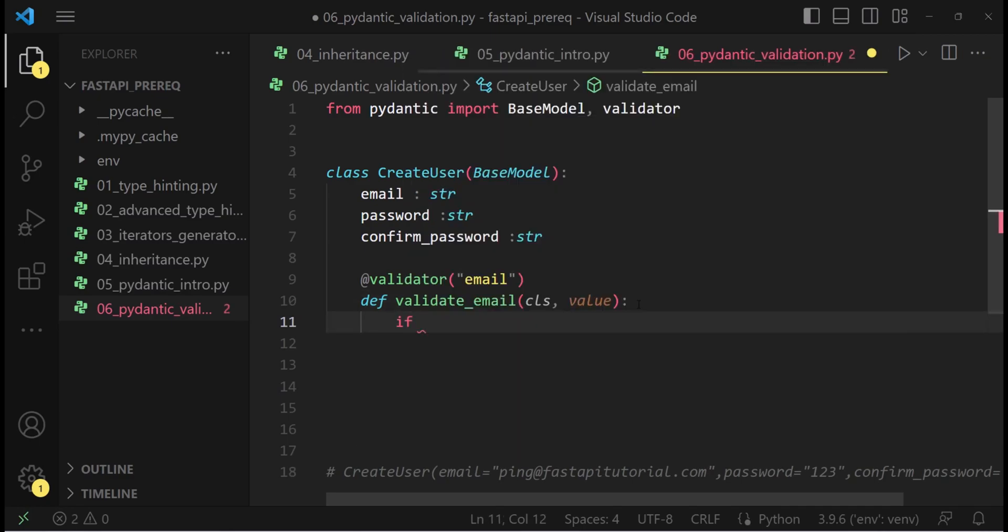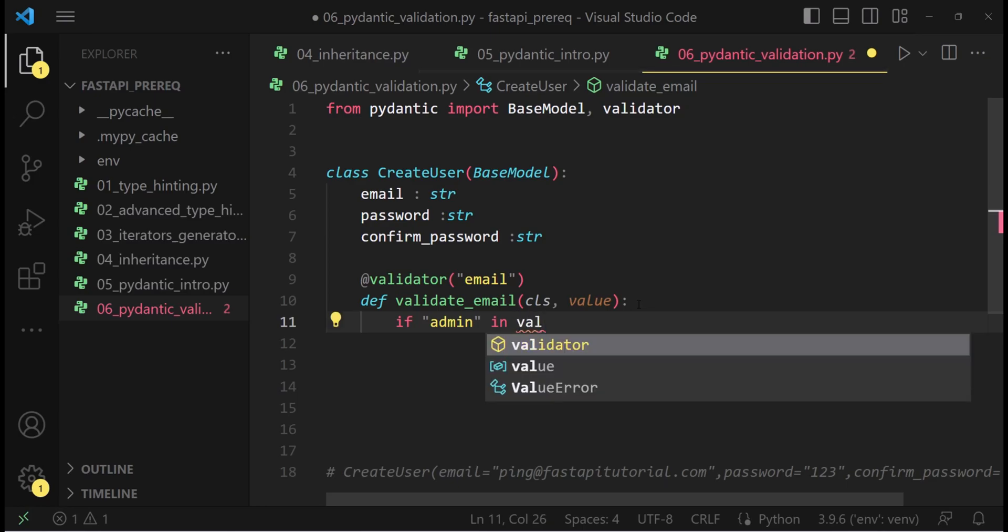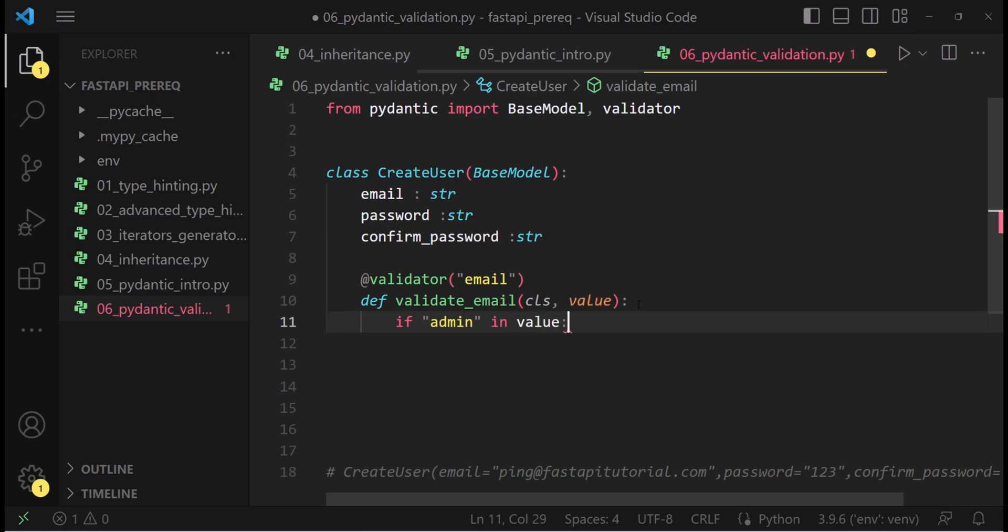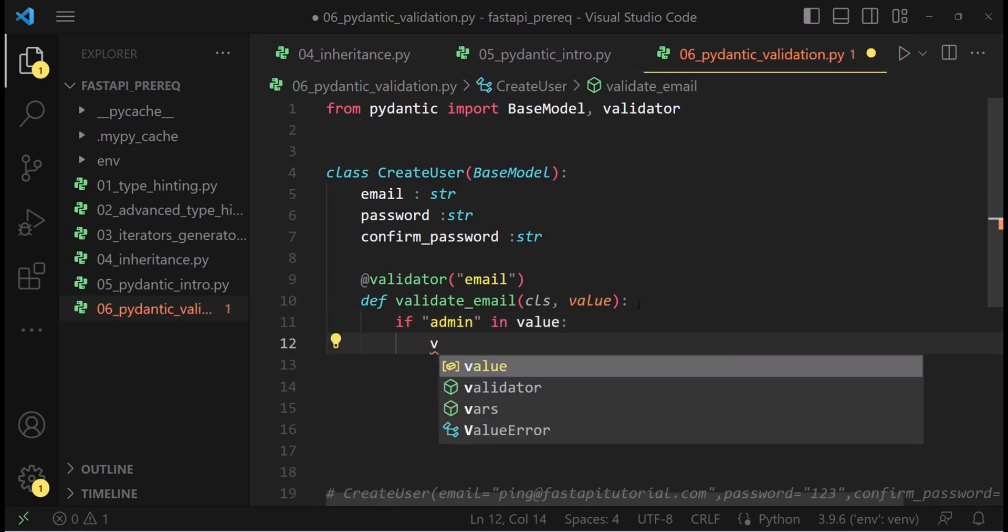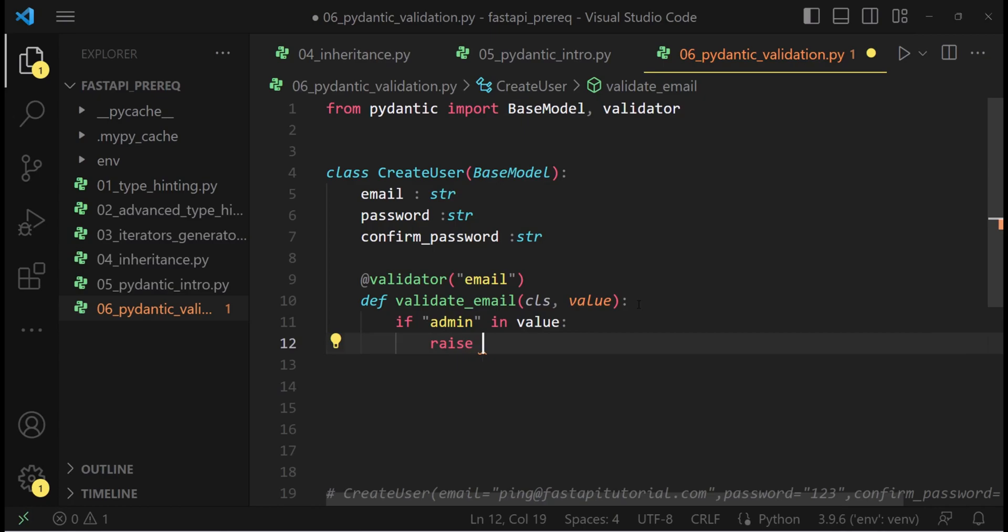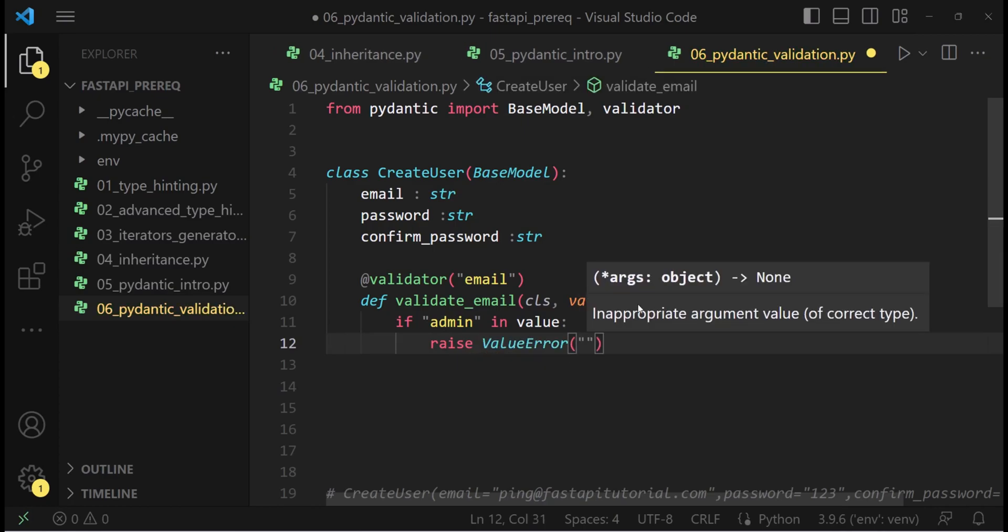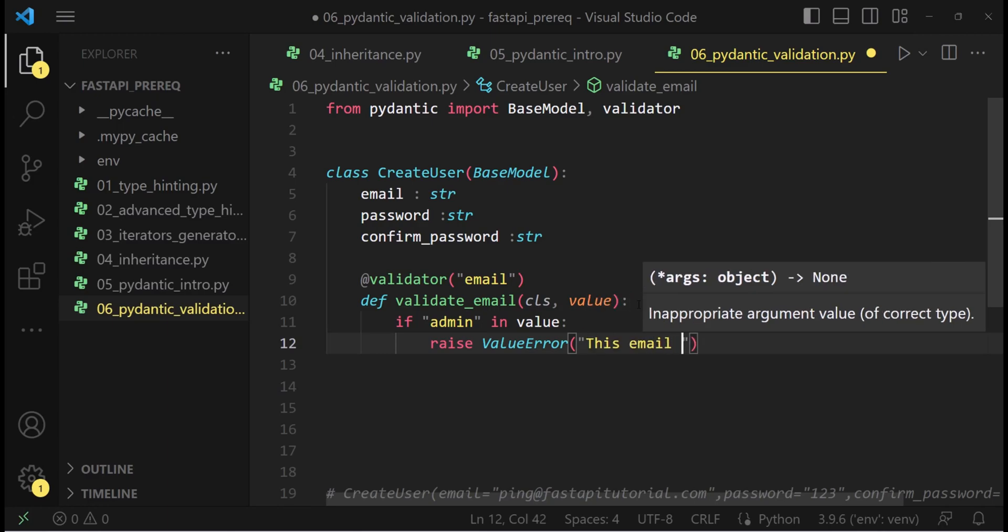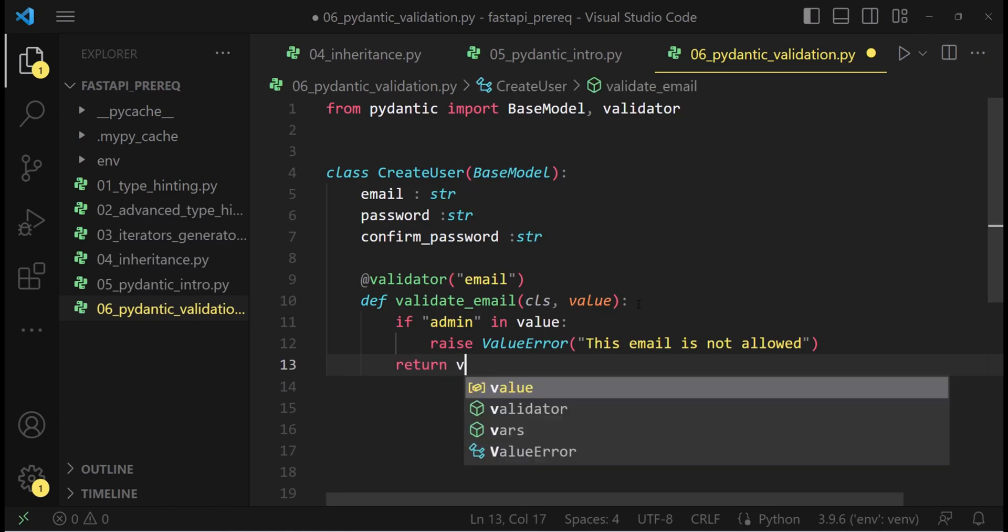We can use this value to check whether everything is right. In case something is not right, we can raise a value error. So if admin in value, raise a value error with a meaningful message. This email is not allowed. If everything is good, we simply return the value.